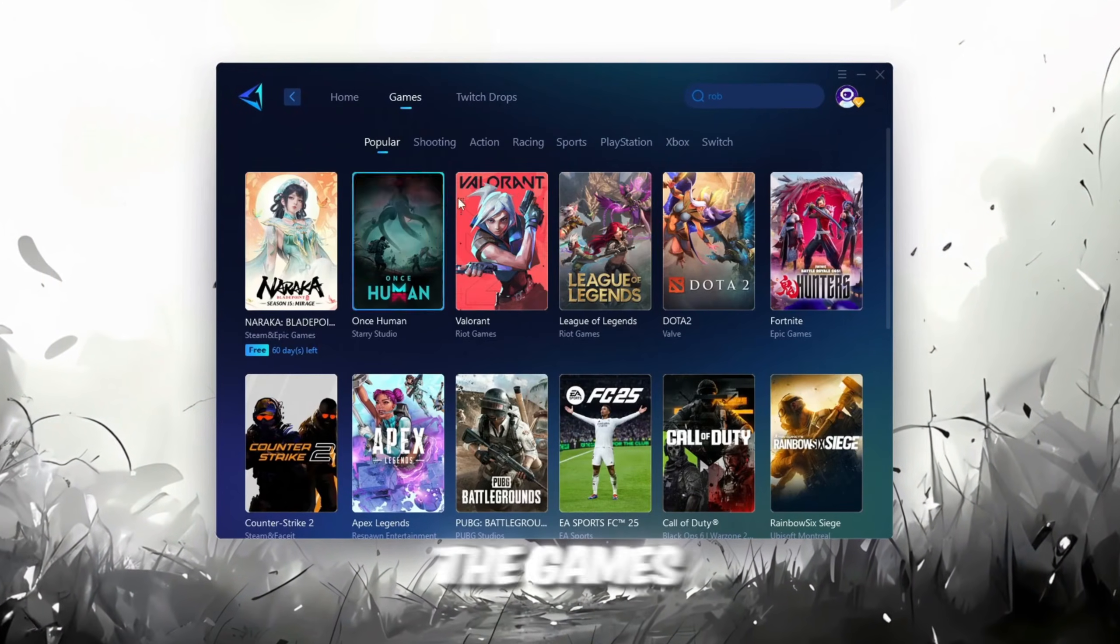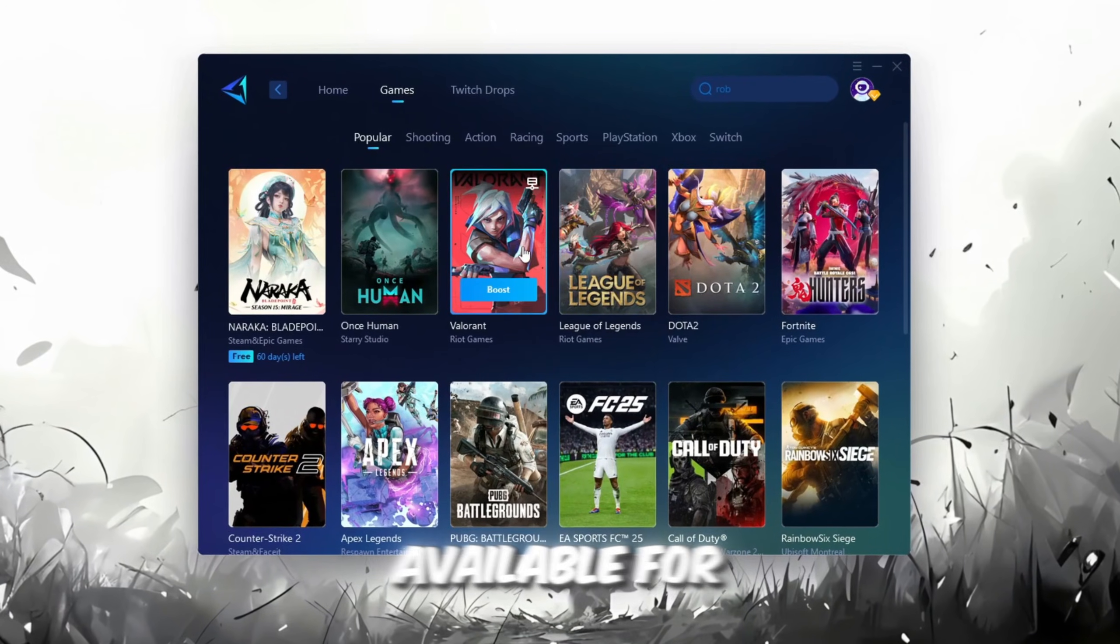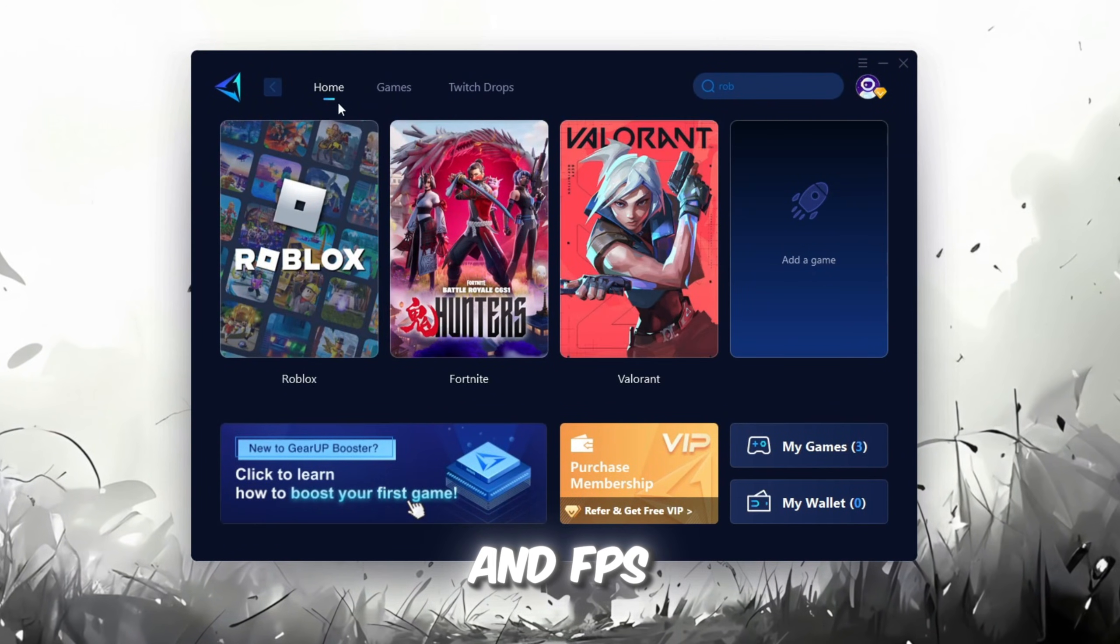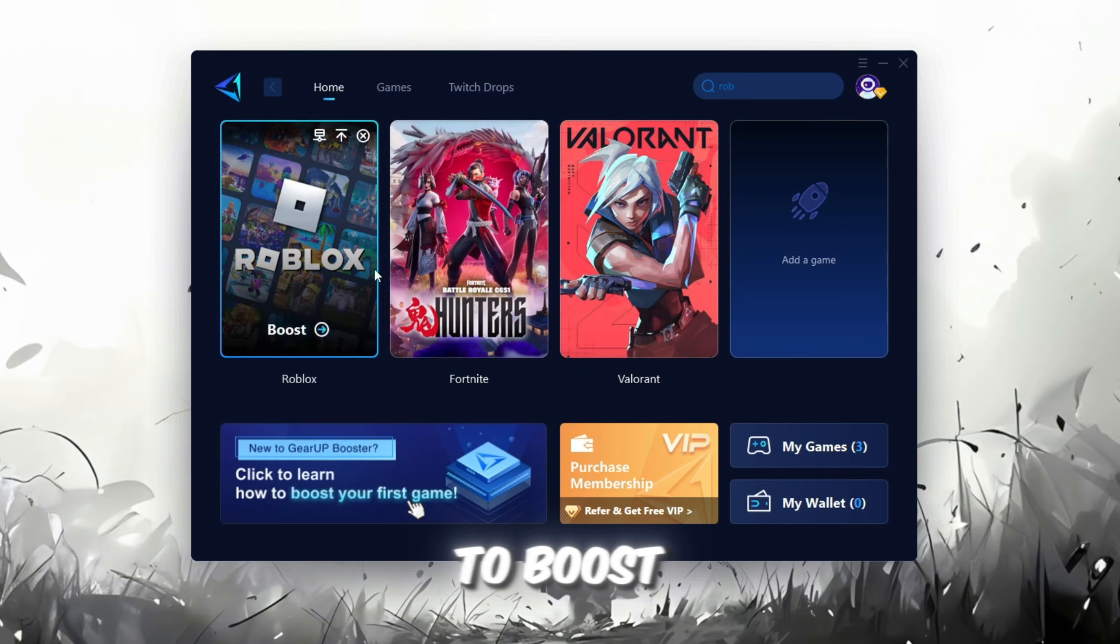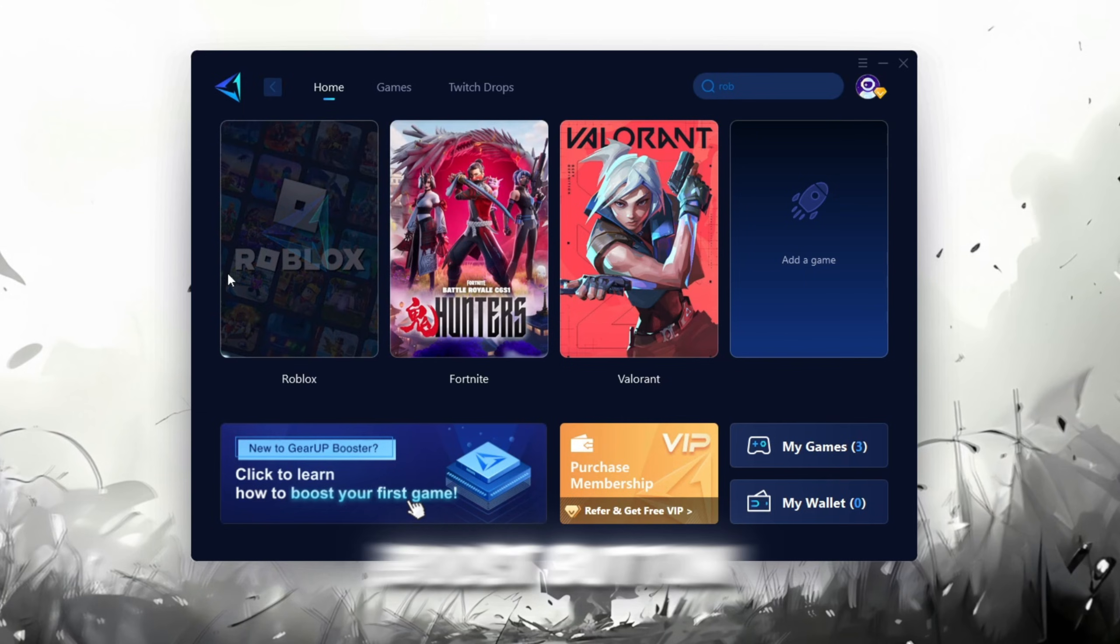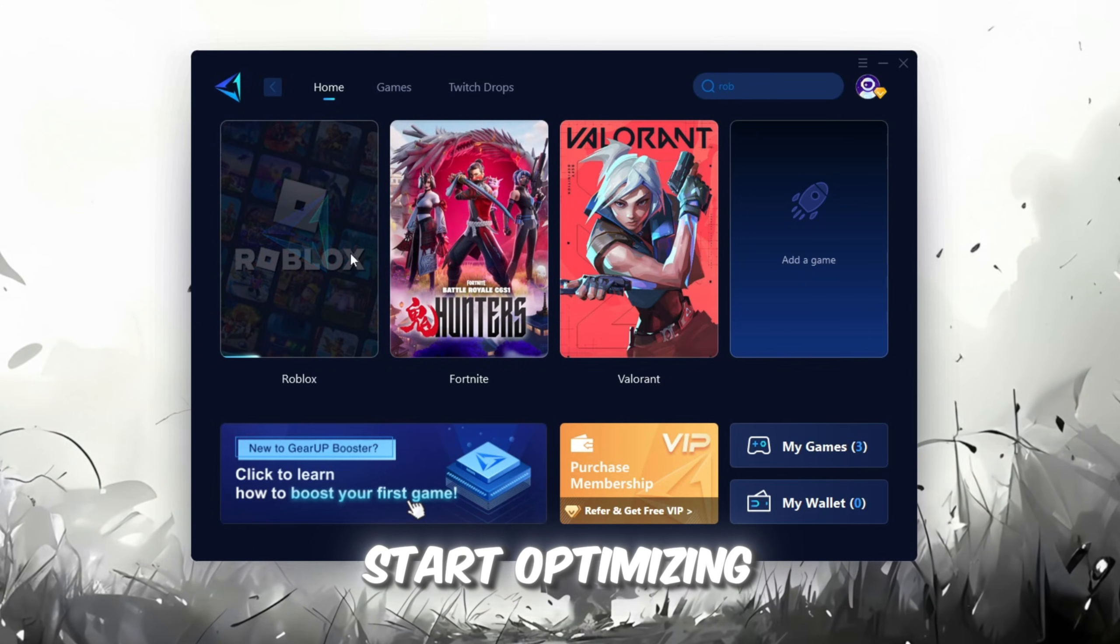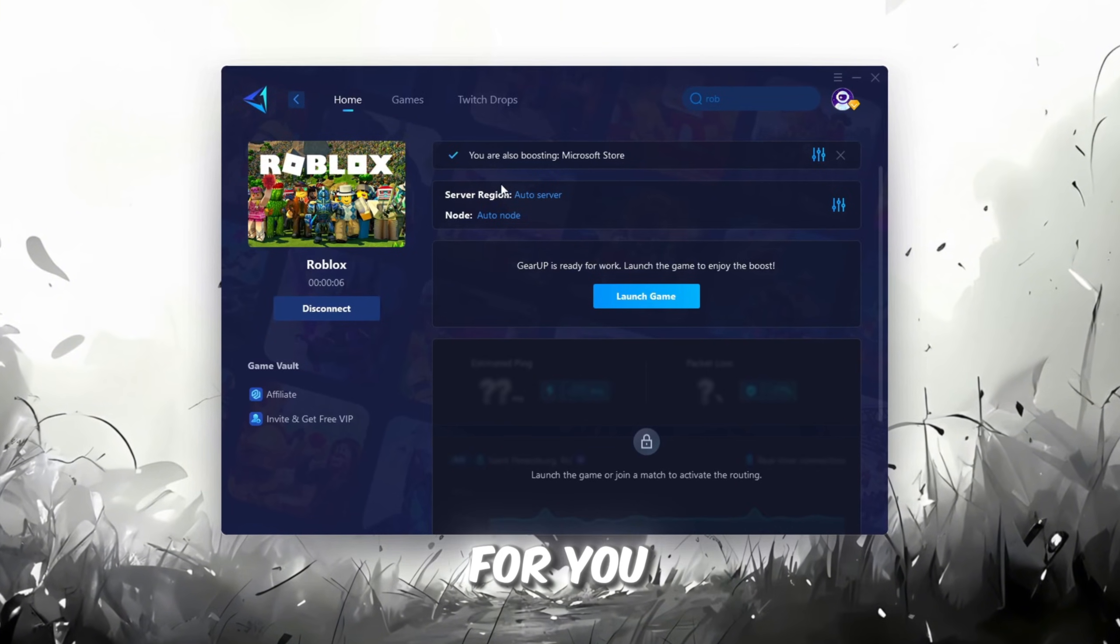If you go to the Games tab, you can also browse through thousands of games available for optimization. To improve your network and FPS, go back to the Home tab and select the game you want to boost. For example, I'll select Roblox. Click the Boost button, and the tool will automatically start optimizing the game by finding the most suitable server for you.